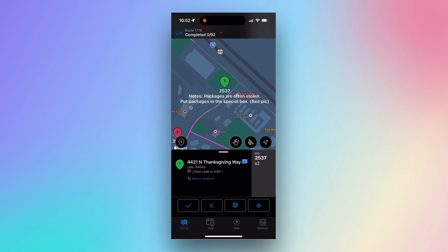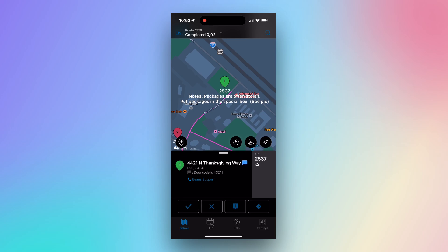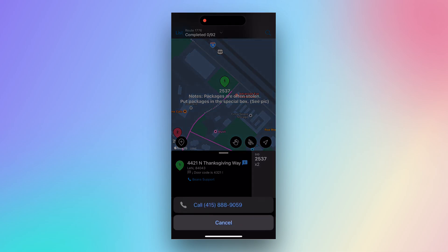On the stop card below, we can see the SID number listed on the right along with the package count. The customer phone number is listed below the address.